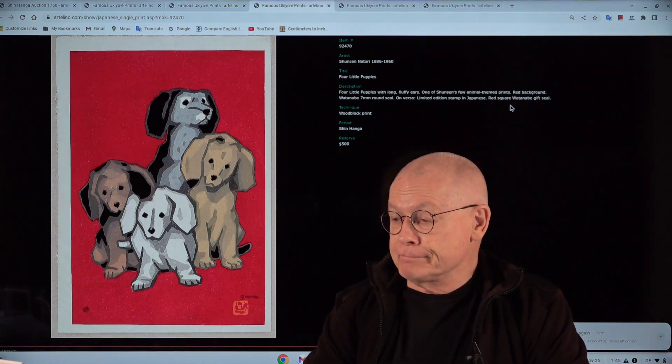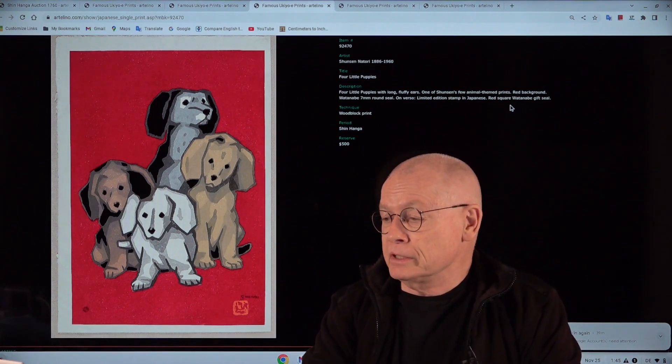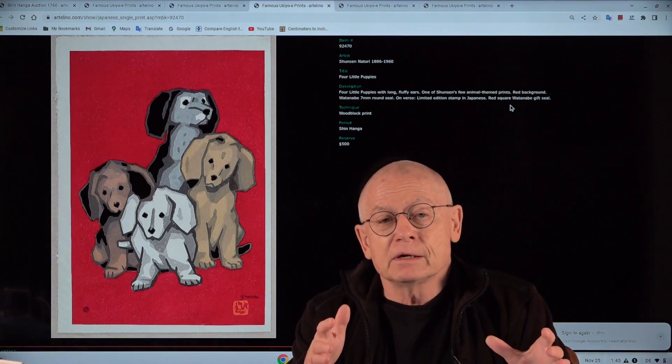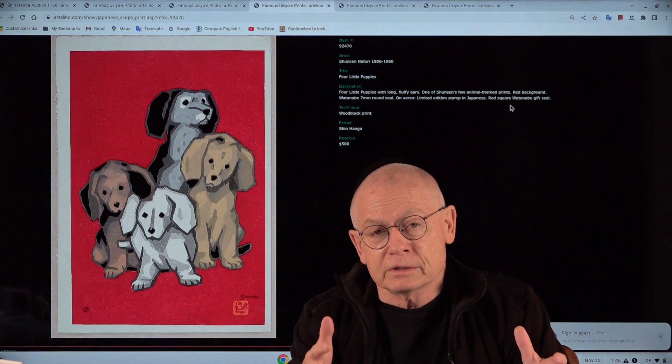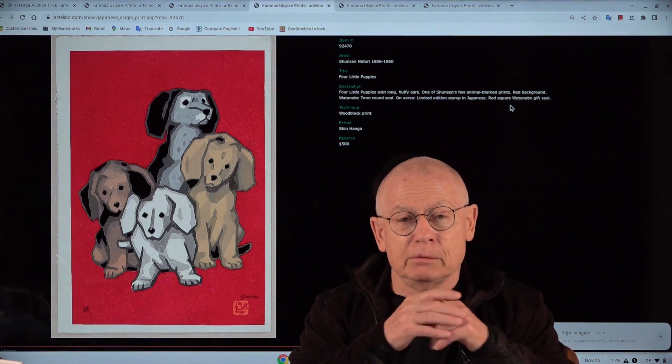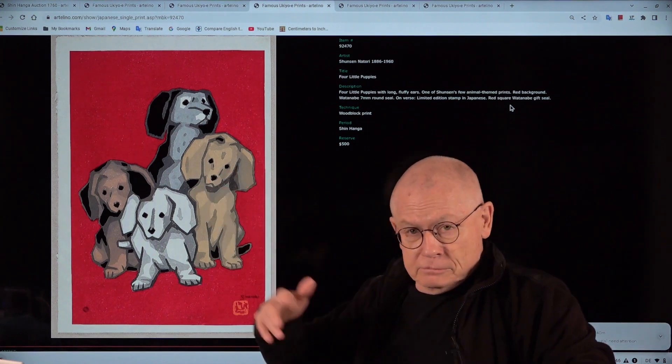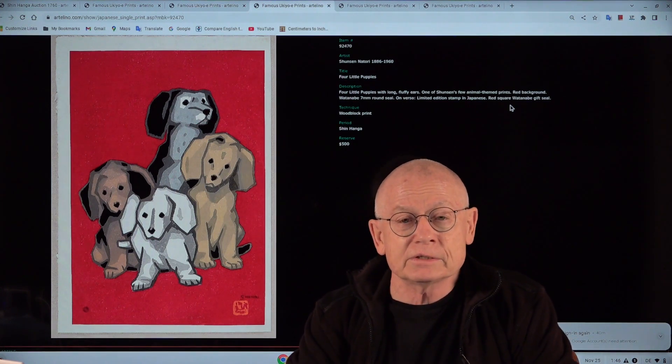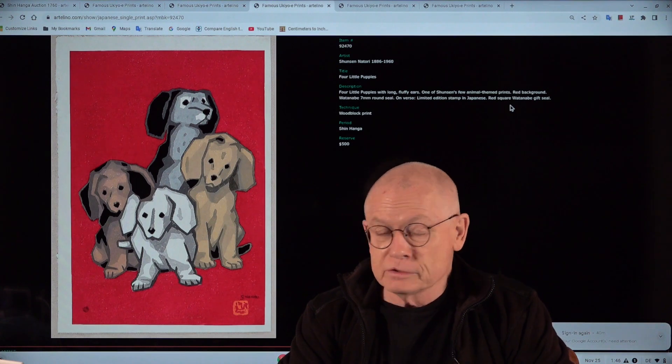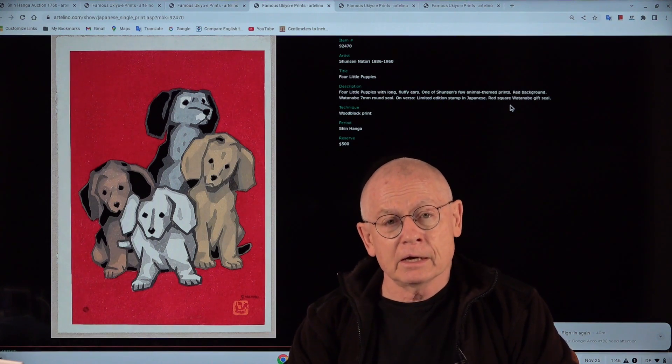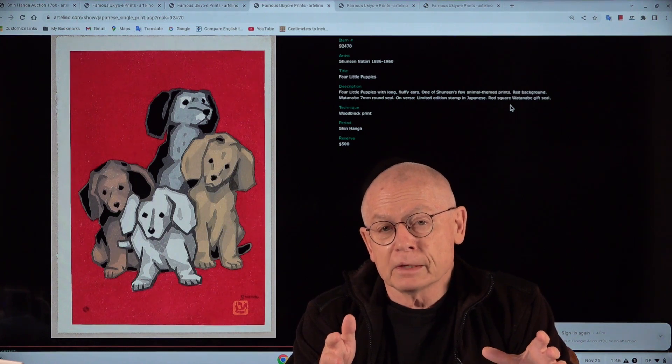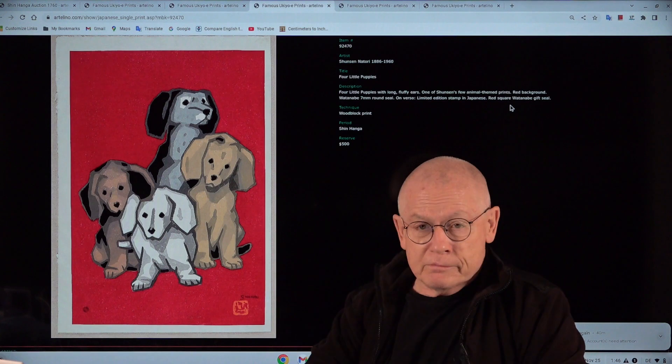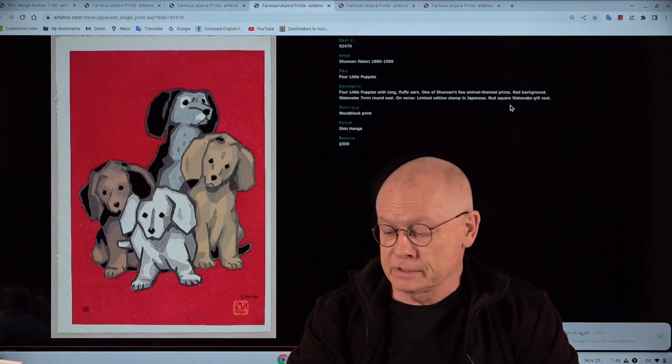So why is this print in the current shinhanga auction? Good question. The artist, you won't believe it. If you're familiar with Japanese prints, you won't believe it. Natori Shunson. The guy who is famous for kabuki actor portraits, normally only kabuki actor portraits in pure shinhanga style, carved and printed by Watanabe print shop. When this came, we've never seen this design before. Not in 20 years, not in 25 years. But it's by Natori Shunson, so we decided we put it into the shinhanga auction. Extremely rare. It's a unique chance, with one, two, three, four puppies, my friends.